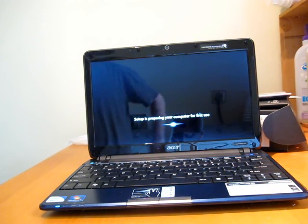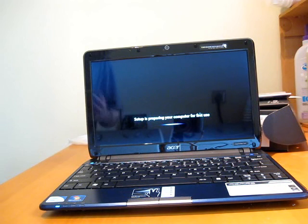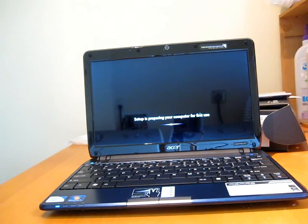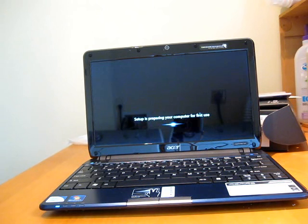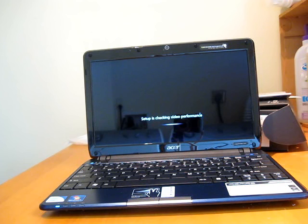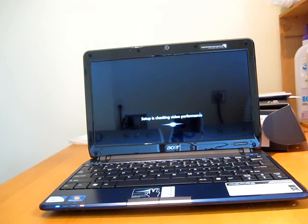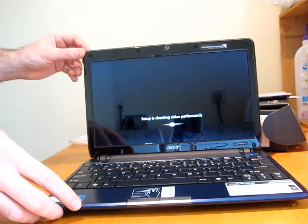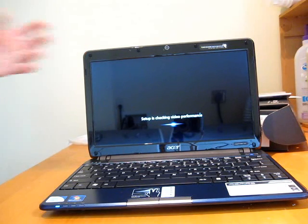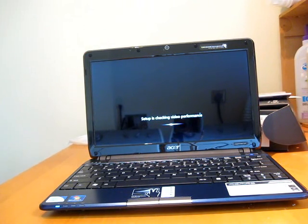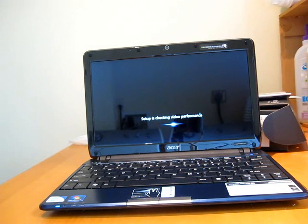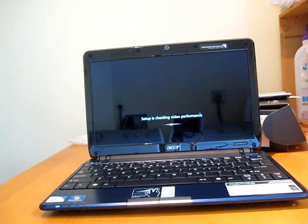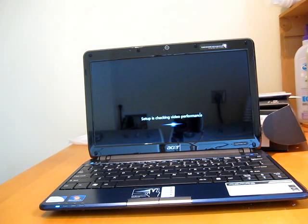But the Acer Aspire 1410 has integrated GMA 4500 MHD graphics. Now that's a step above the GMA 950 graphics that you get with most Intel Atom-powered netbooks. But this laptop's not significantly larger than a netbook. It has an 11.6-inch high-resolution display. But when I had the version with the Core 2 Solo processor, it still wasn't fast enough to handle high-definition flash video from websites like YouTube or Hulu.